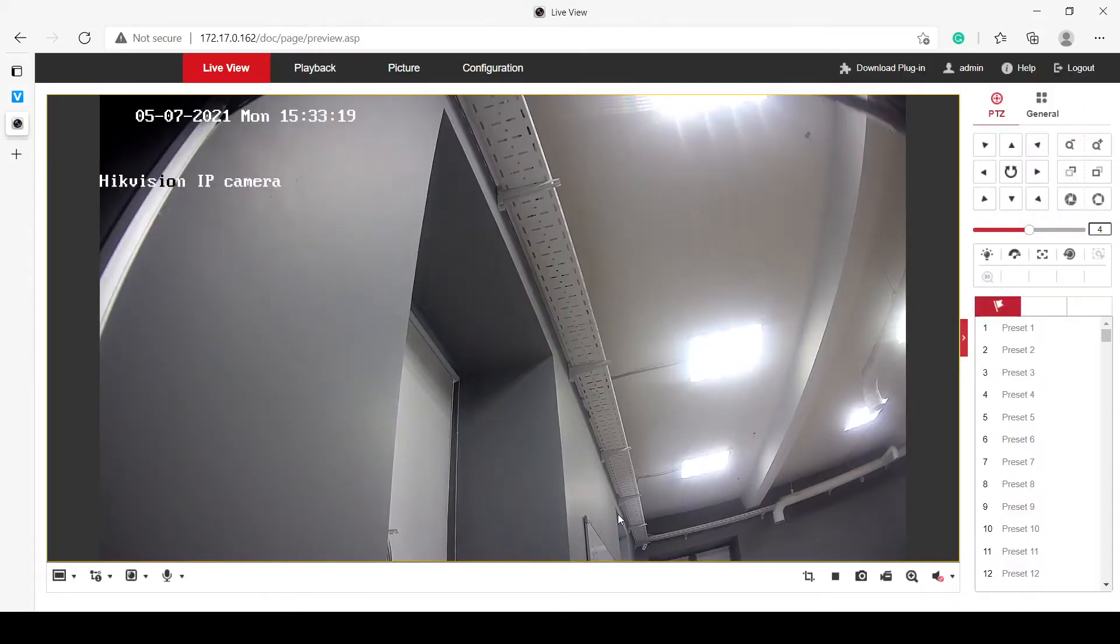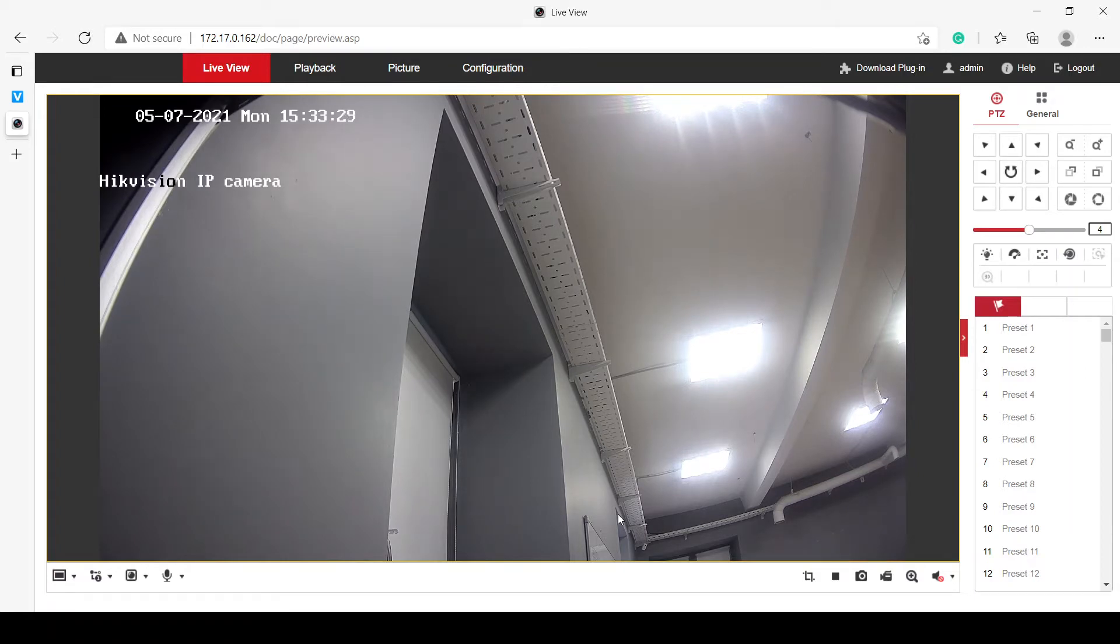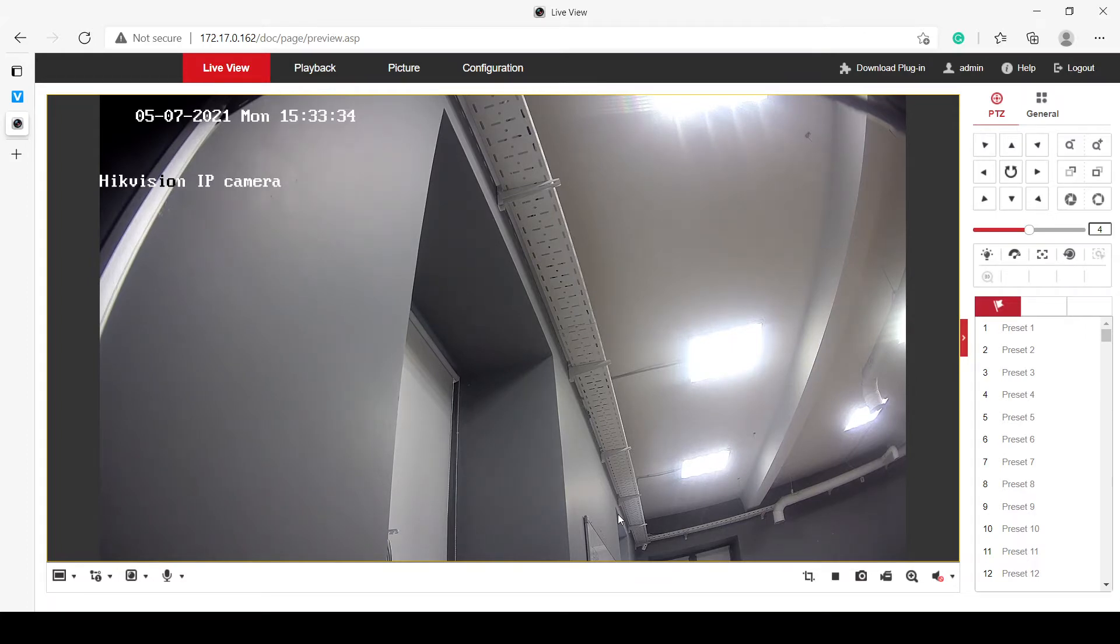Here we have the actual device that we will be connecting to the cloud itself. This is a completely standard HickVision IP camera. There is nothing special about it. It doesn't have any custom firmware. It's pretty much the same as it would be straight from the factory.